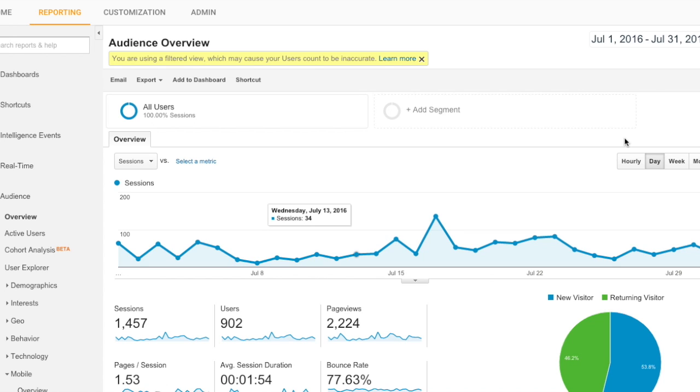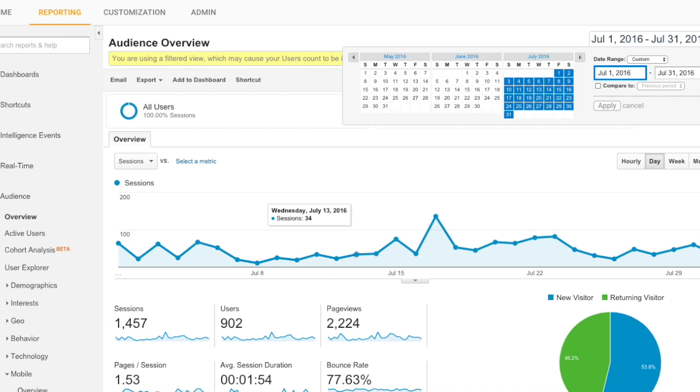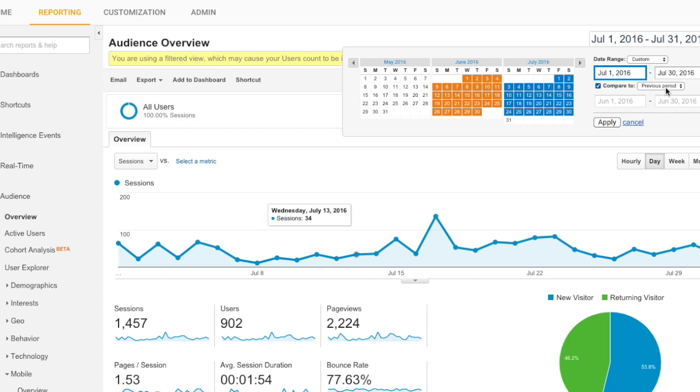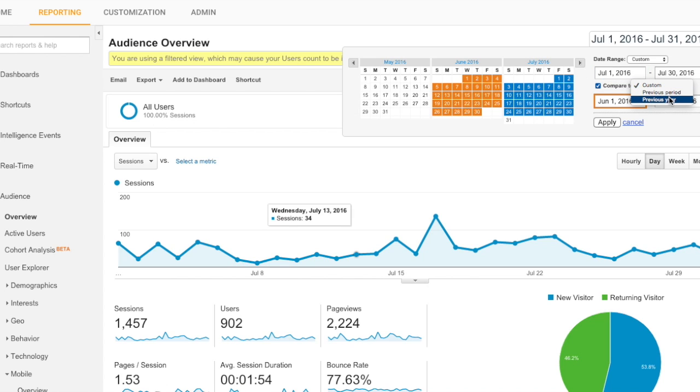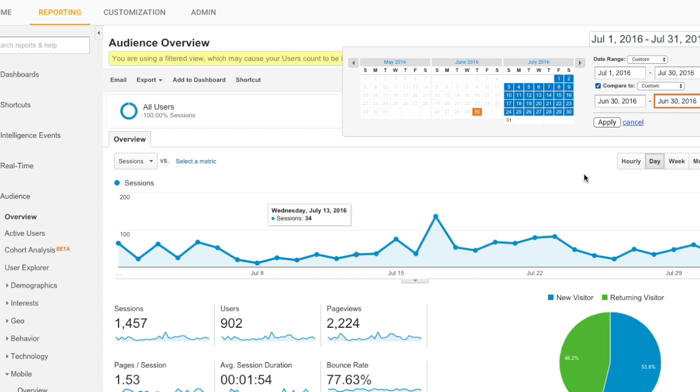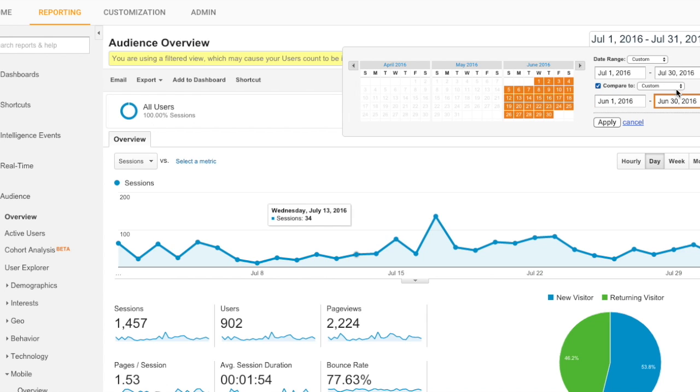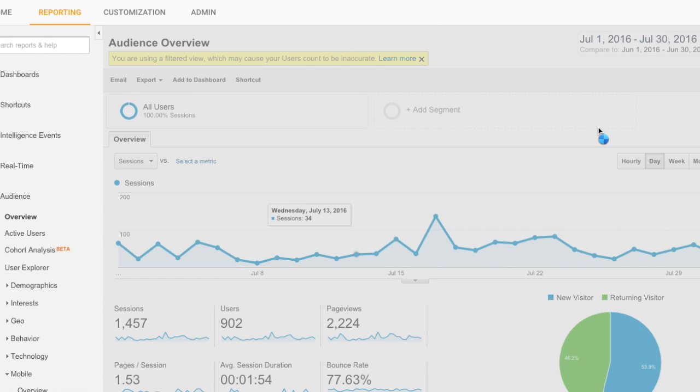You go up here to the date and you click the little arrow. I'm going to compare July 1st to July 30th. Then you click this little box and you say compare to. You can select whatever you want - previous year or whatever, but in this case, I'm going to select June 1st to June 30th. And I hit apply.